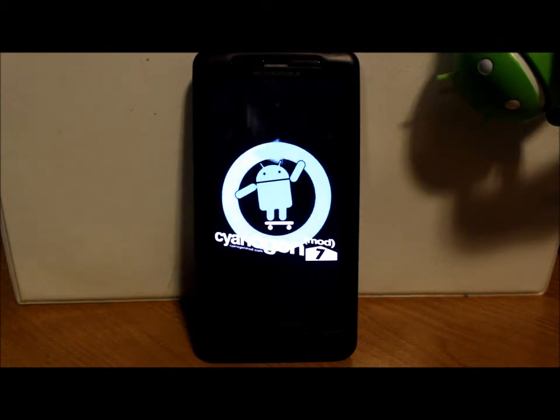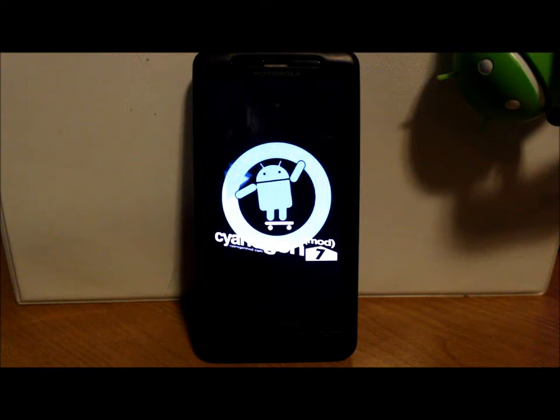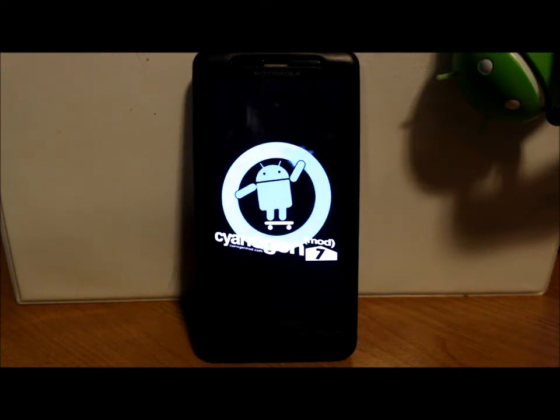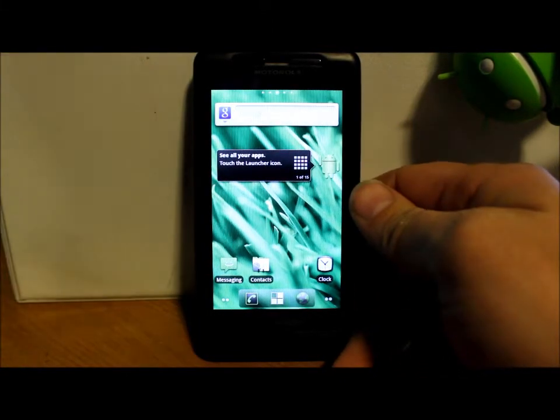So there you go, this is CyanogenMod 7, which is what I thought it was, which is weird why it was called 4. But let's let this thing boot up, I'll show it to you guys and we'll go from there.